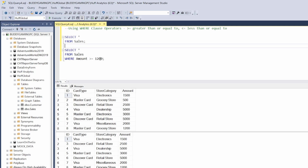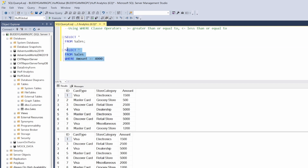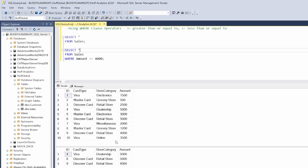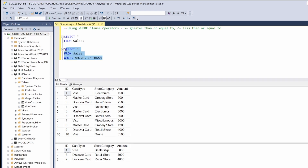Now if we wanted to look at something like 4,000 — greater than or equal to 4,000 — and then hit F5, we'll get everything greater than or equal to 4,000: so 4,000 and everything above that. That is our greater than or equal to WHERE clause operator. Now let's do our less than or equal to.